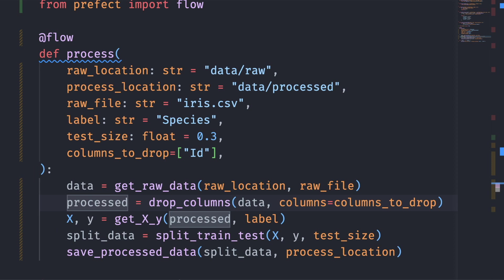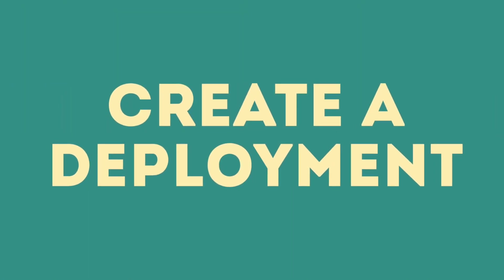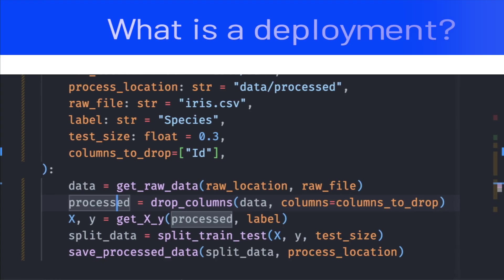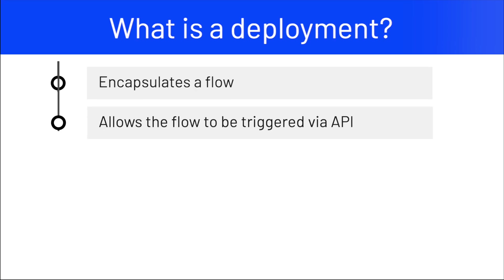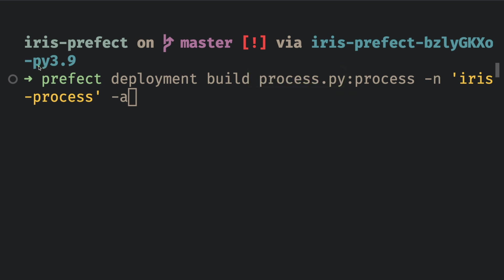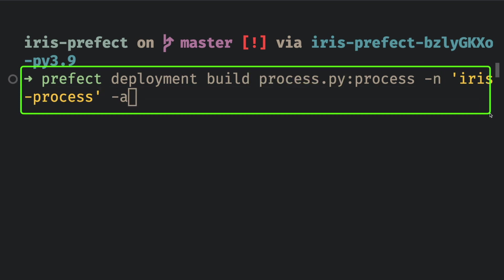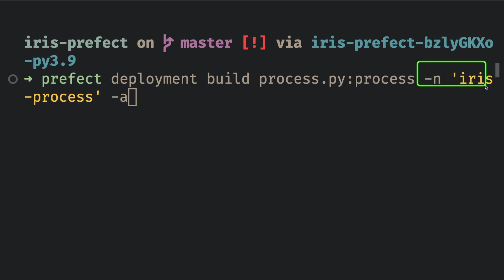Now that we have created the process flow, we will create a deployment to run the flow from the UI. A deployment is a server-side concept that encapsulates a flow allowing it to be triggered via API. To create the deployment for the process flow inside the process.py file, we will type the following command in the terminal. And iris process specifies the name of the deployment to be iris process. And a tells Prefect to simultaneously build and apply a deployment.